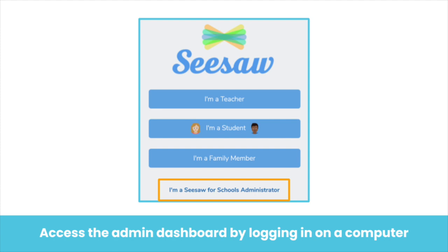We are going to now access the admin dashboard using the login at app.seesaw.me. If you have a second device, please use that now, or you are welcome to open another tab on your computer. Please click "I'm a Seesaw for Schools Administrator" and log in now.